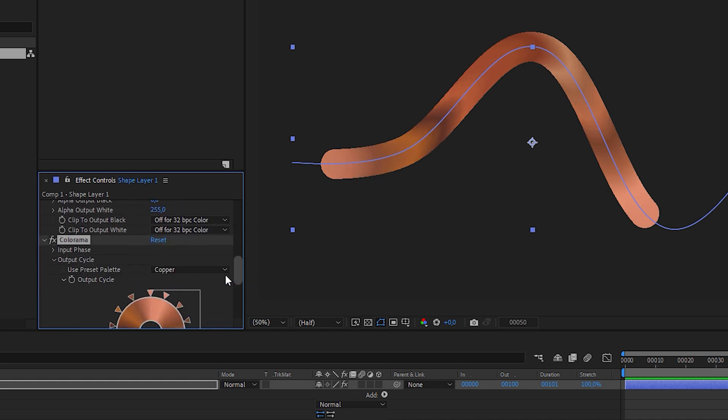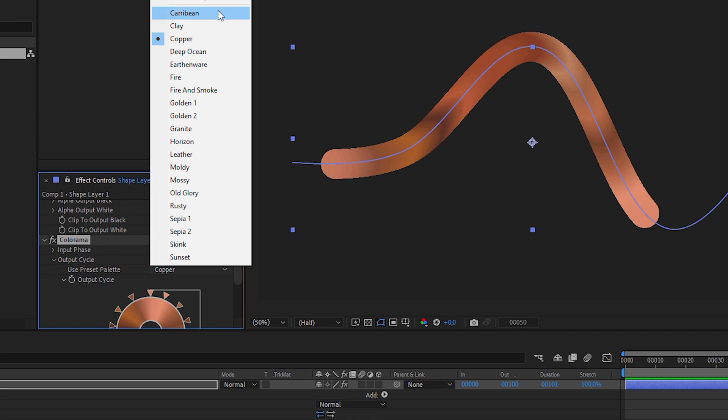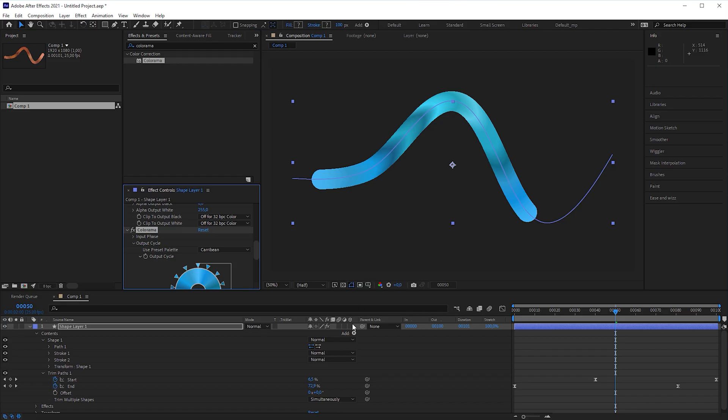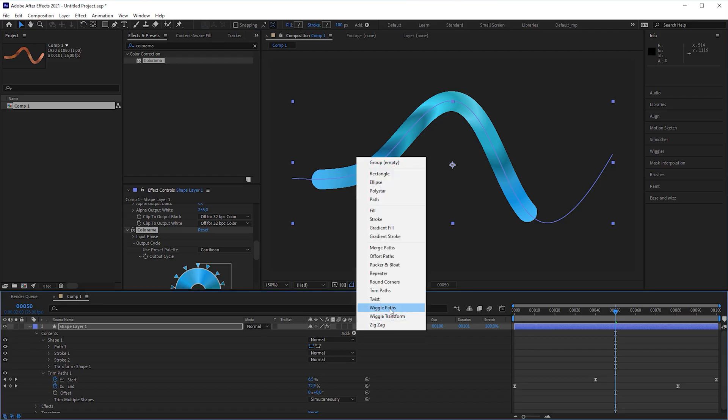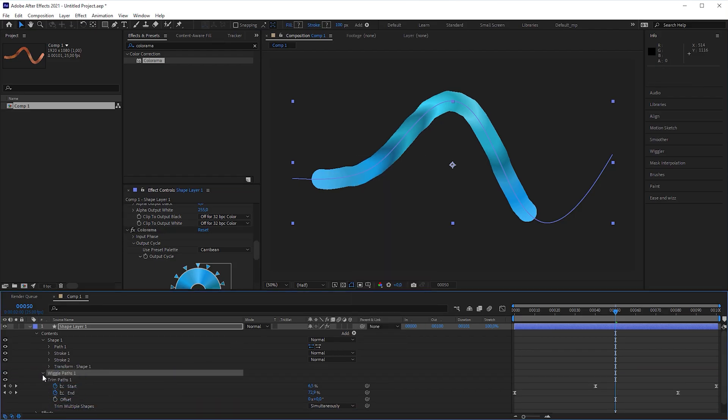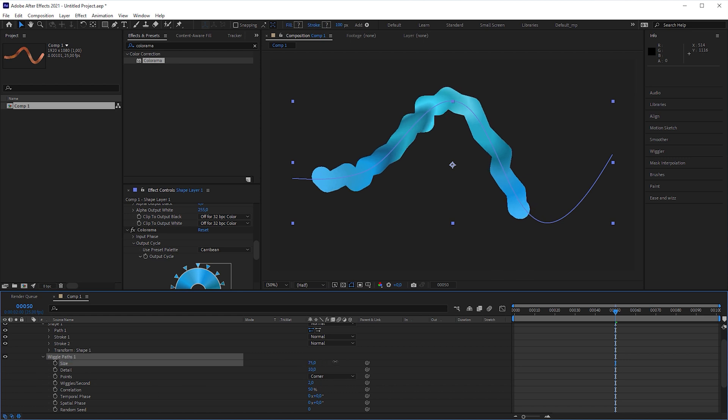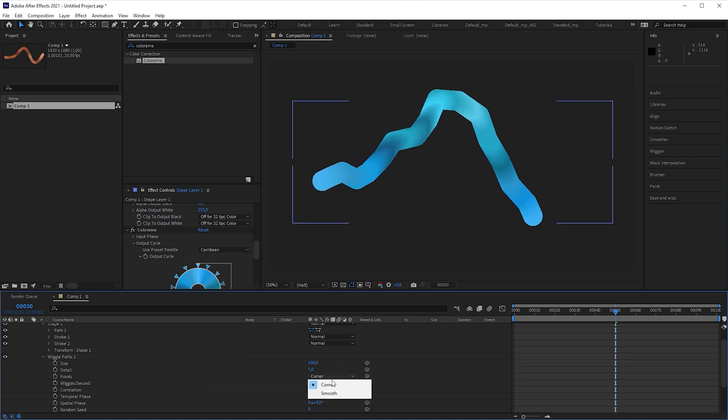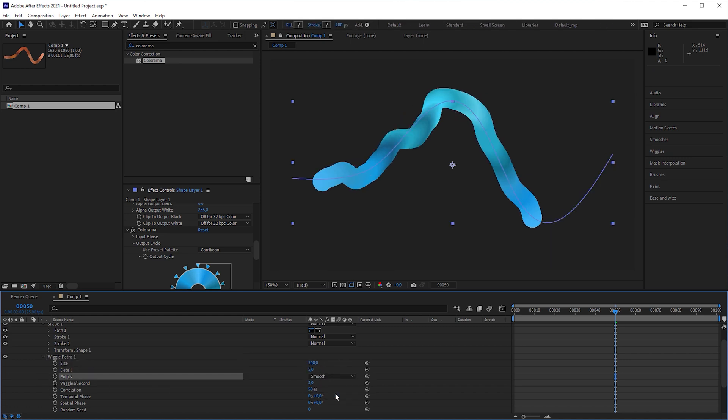maybe choose another preset, add a wiggle paths operator before the trim paths operator and set size to 100, detail to 5, points to smooth and wiggles per second to 1.